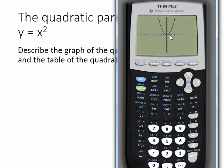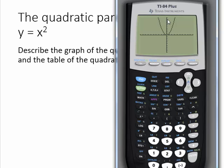What I'd like you to notice about the quadratic parent function is that its vertex is at the origin — it's at the point zero, zero. So the U shape comes down, hits a lowest point at zero, zero, and then goes back up. What I'd also like you to notice is that the graph is split up and down through the middle by the y axis, or the line x equals zero.